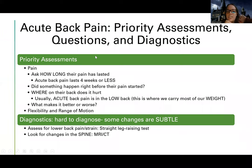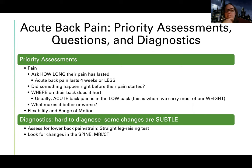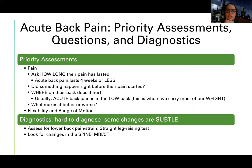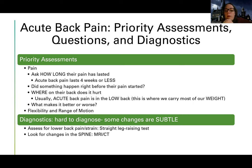For priority assessments, I want to ask about their pain and how long it has lasted. Acute back pain usually lasts four weeks or less, often averaging under two weeks. I want to know if something happened right before the pain started — with acute back pain there's usually a precipitating injury. I also want to assess where on the back it hurts, since acute back pain is typically in the low back.